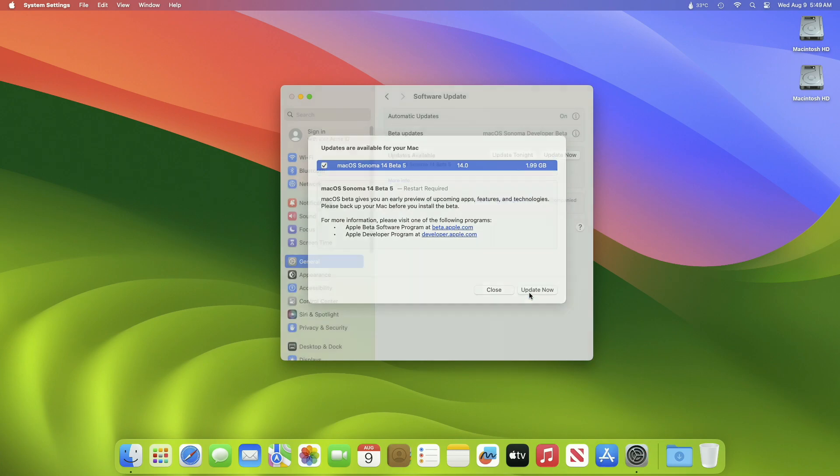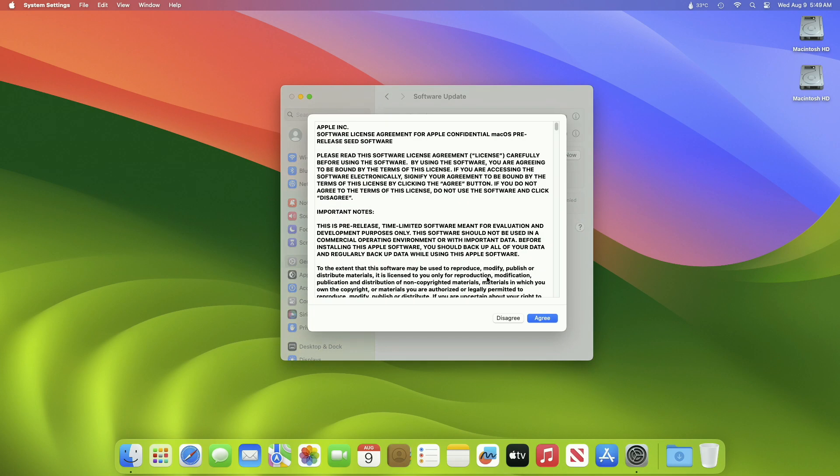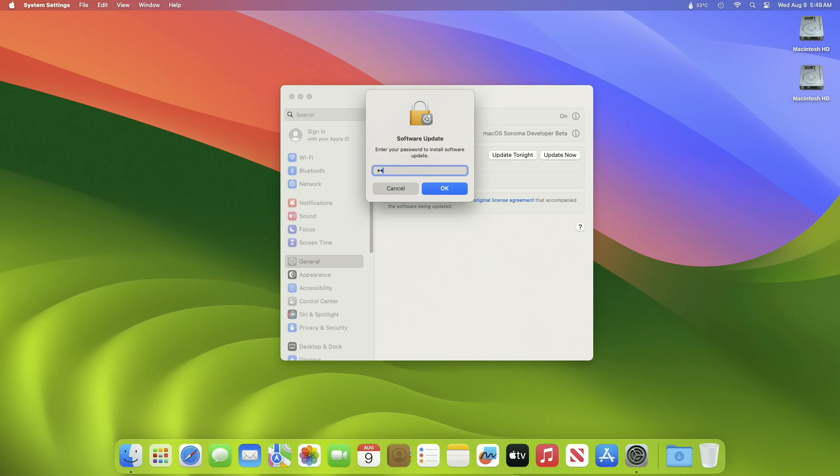Click on Update Now and then agree to the SLA to begin the update on your device. Enter the password when prompted.